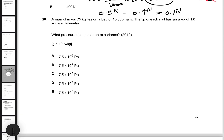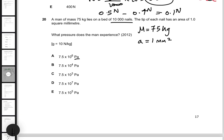Question 20. A man of mass 75 kilograms lies on a bed of 10,000 nails. The tip of each nail has an area of one square millimeter. Right off the bat, I can see the answers are in Pascals, which is an SI unit, so I need to convert square millimeters to square meters.